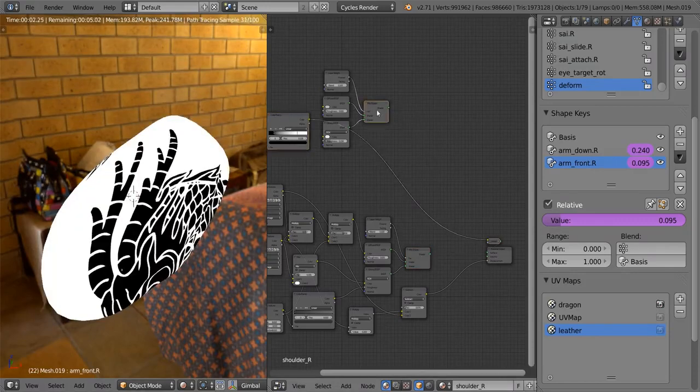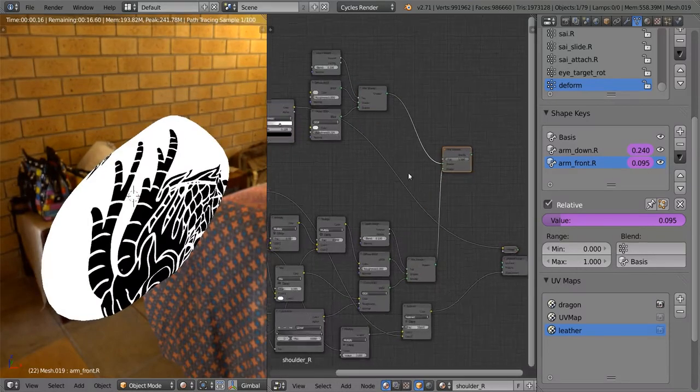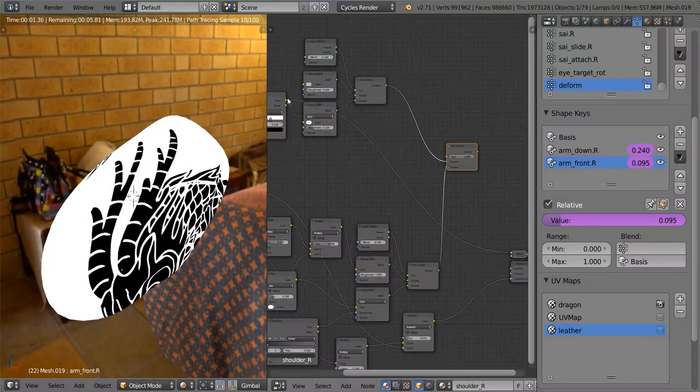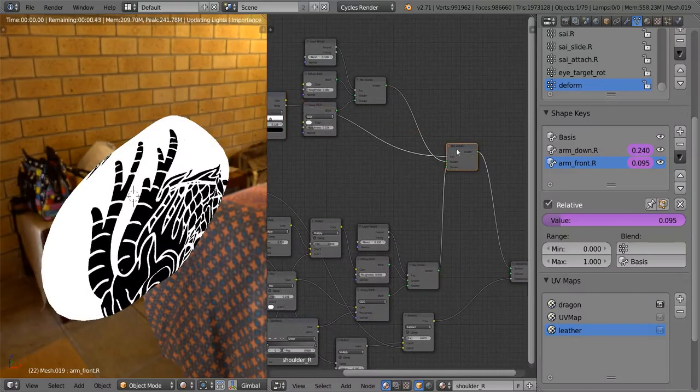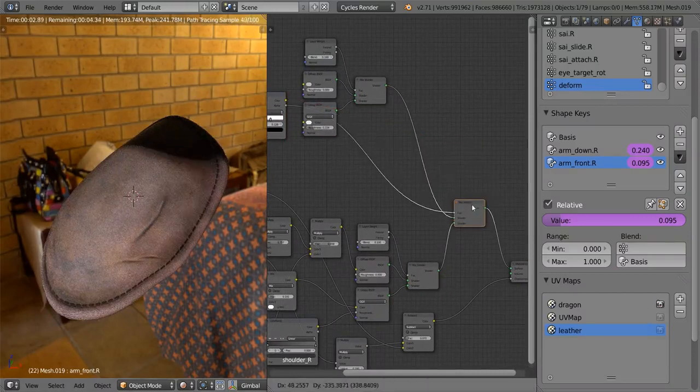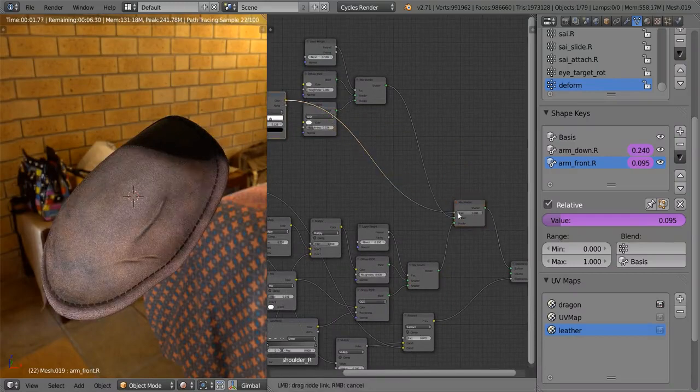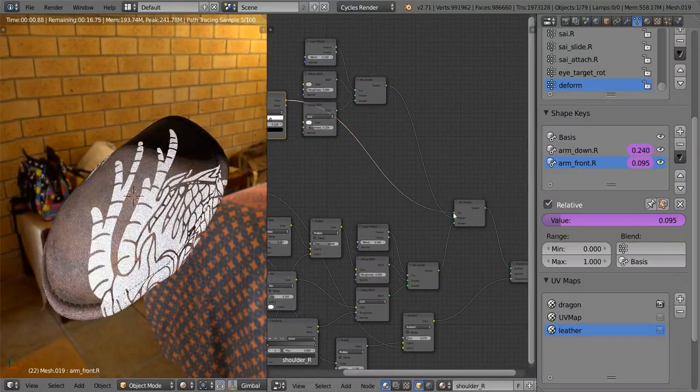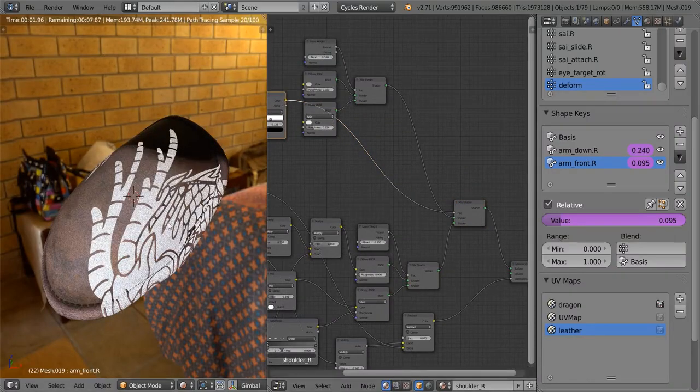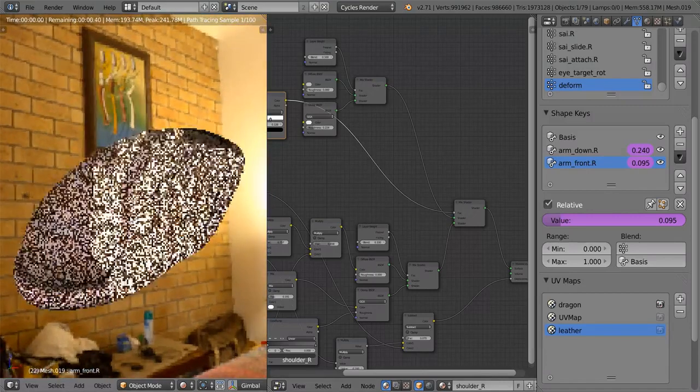So now basically what we want to do is mix this material with this material using this texture over here. And all we need to do then is use a mix shader, another mix shader, and plug that into there. And that is obviously not working because we're using the alpha. And there we go. That is pretty much done.